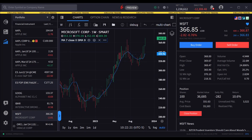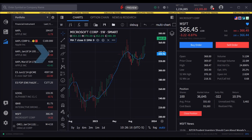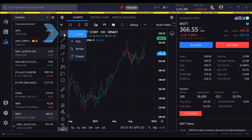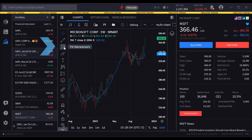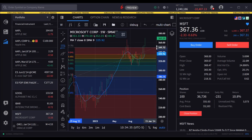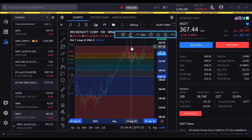Drawing tools are concealed behind a blue arrow along the left edge of the chart. Click that to expand the drawing tools panel. Here, the user may click an icon to use a drawing tool. When active, the tool icon is blue. At the top of the icon set, the user can click on or off the chart crosshairs. Use the tools to draw Fibonacci retracement, trend lines and more. Hold your mouse over an icon to see the extended tool menu when applicable.